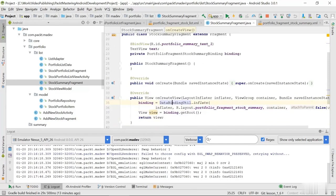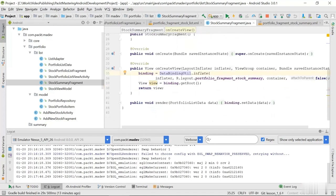And we have to use this DataBindingUtil class which is going to inflate the layout and do all the magic.